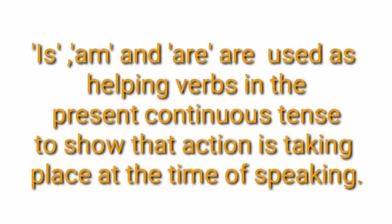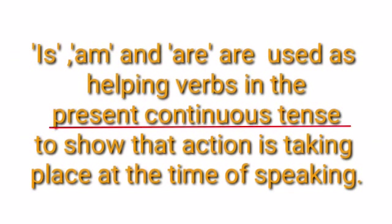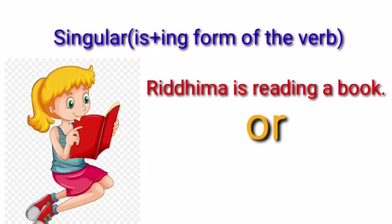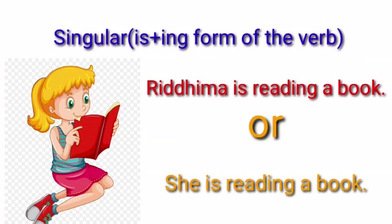Is, am, and are are used as helping verbs in present continuous tense to show that action is taking place now. The question comes, how do we form present continuous tense?